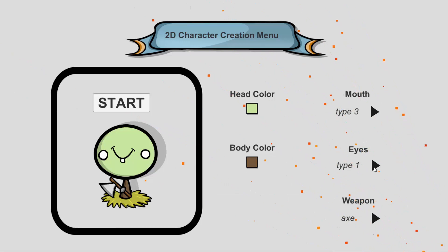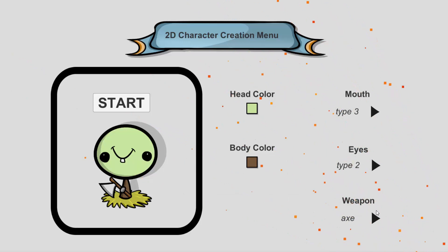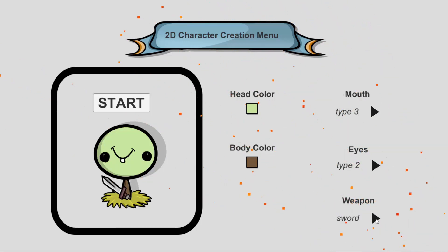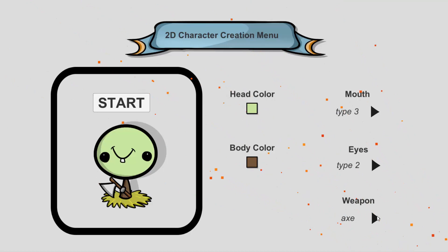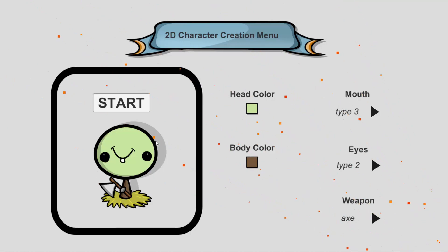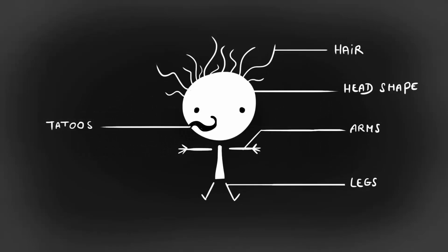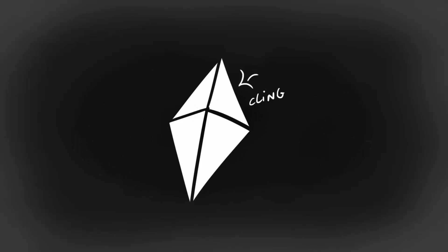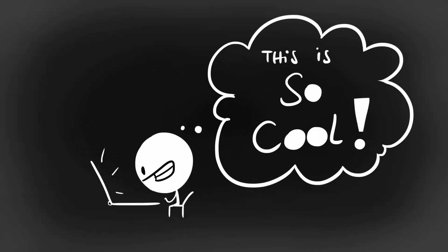We have now successfully finished our simple 2D character customization menu using the Unity game engine and C-Sharp. You can, of course, expand on this menu by adding more customizable pieces to the character and polish things up by adding animations and cleaning the UI. I really enjoyed making this little series. I hope everything was clear and that you also had a good time creating this with me.